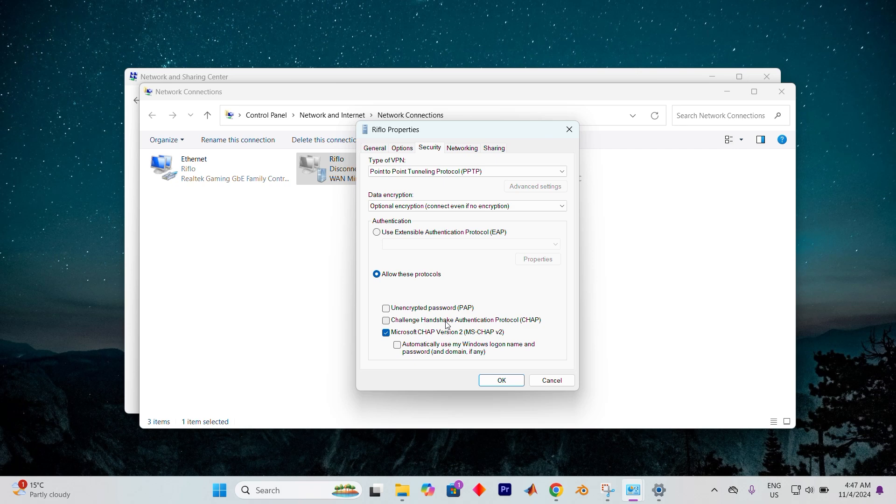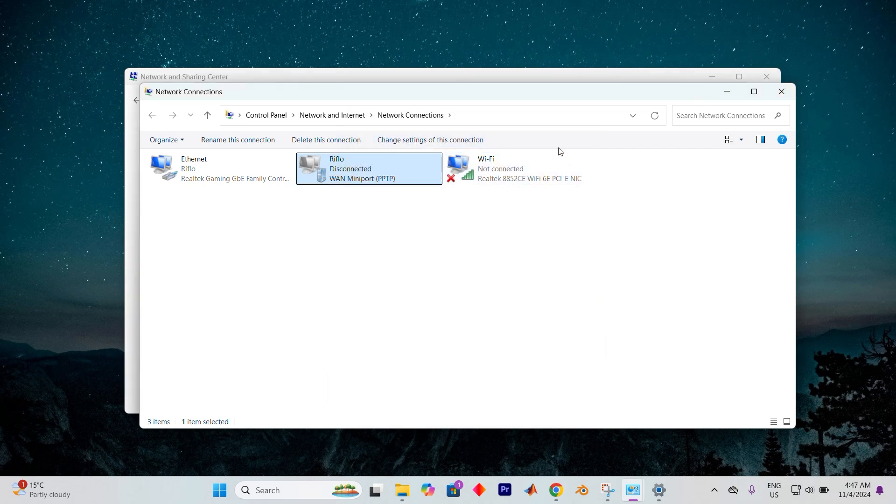Once everything is in place, hit OK to save and close the settings. I'd recommend giving your computer a quick reboot. When it's back on, glance at your system tray, you should now be ready to connect to your VPN.